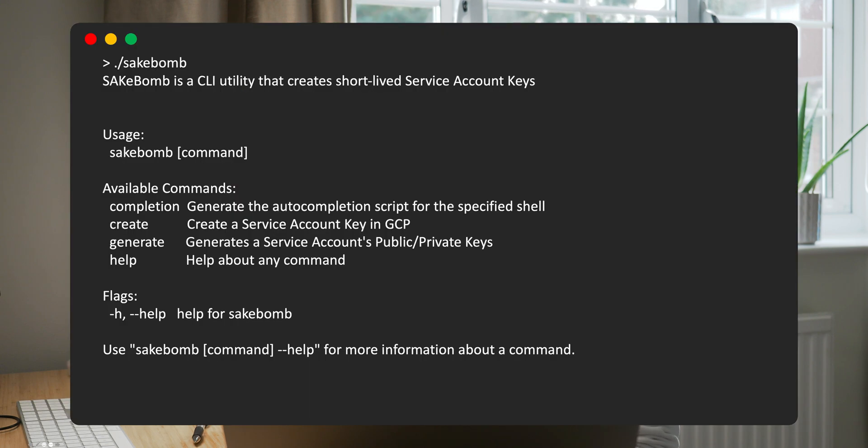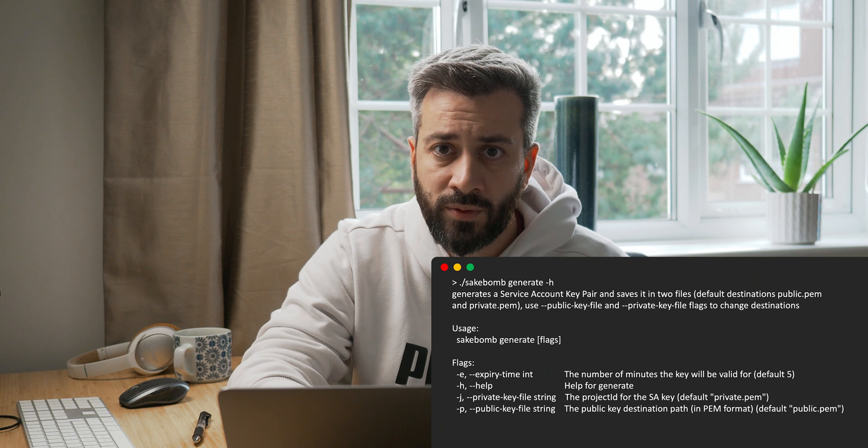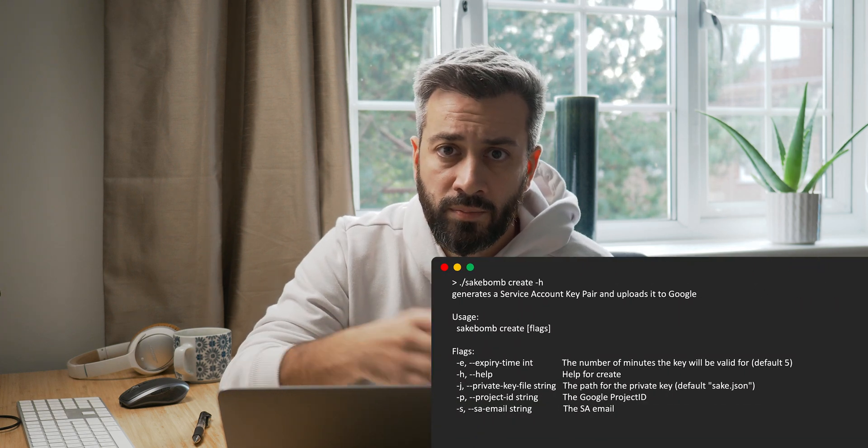So I created a small Golang application that handles all of this. It creates public and private keys and uploads them to Google Cloud. With this tool you can easily generate a key with a validity specified in minutes. There are two commands: the `generate` command, which generates keys in PEM format so you can upload them manually — similar to OpenSSL but with minute-level expiry control — and the `create` command, which behaves like `gcloud service account keys create`, creating your service account key with an expiry date and returning a JSON key. The link to the repo is in the description — feel free to contribute and let me know what you think in the comments.